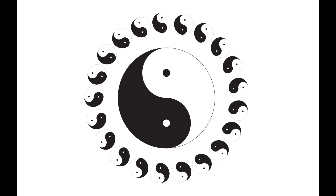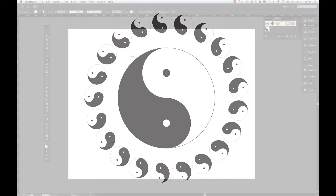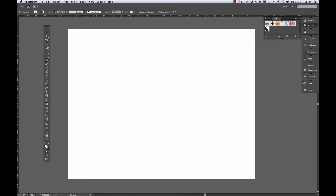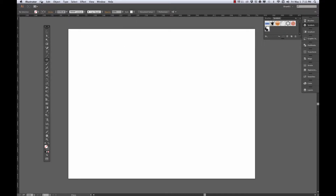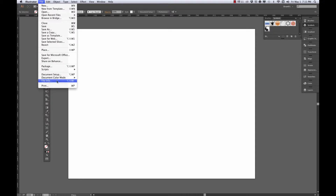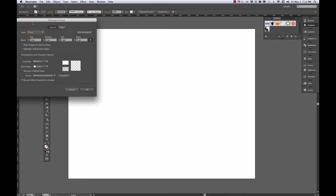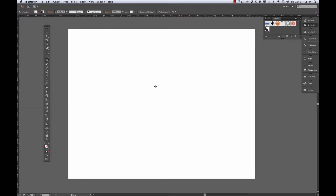Let's make the yin yang symbol in Adobe Illustrator. I'm using CC, but most recent versions should work. I'm using pixels as my units. You can always change that if you have the ruler showing by right-clicking on the ruler and choosing the units you want, or you can go to File > Document Setup and change it to the units you want. I'm just finding pixels easier to use for this.